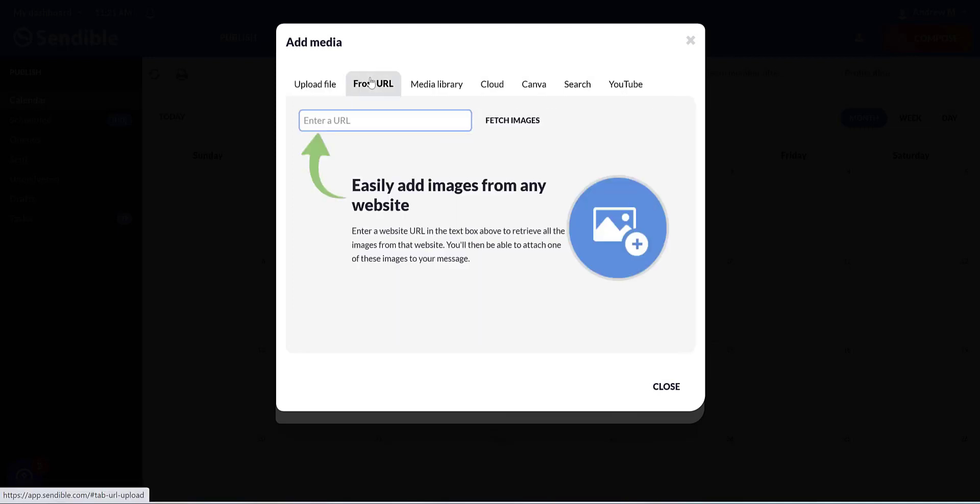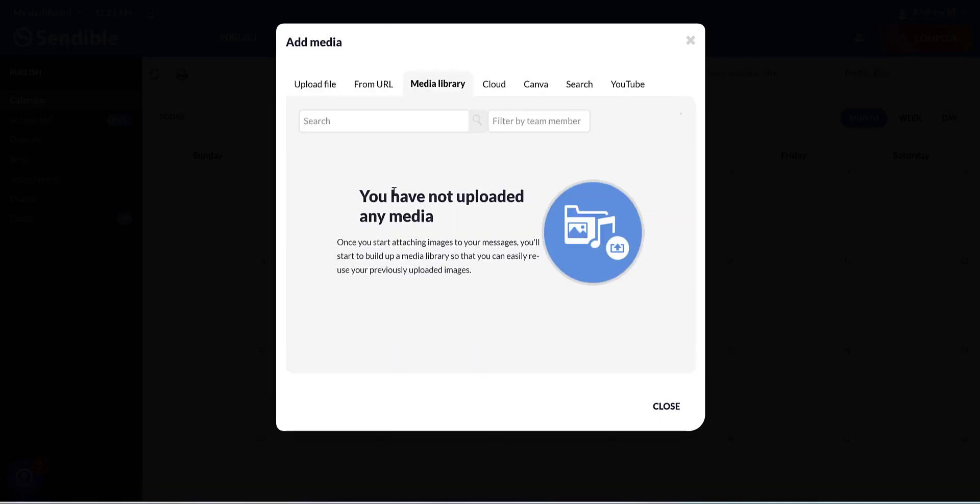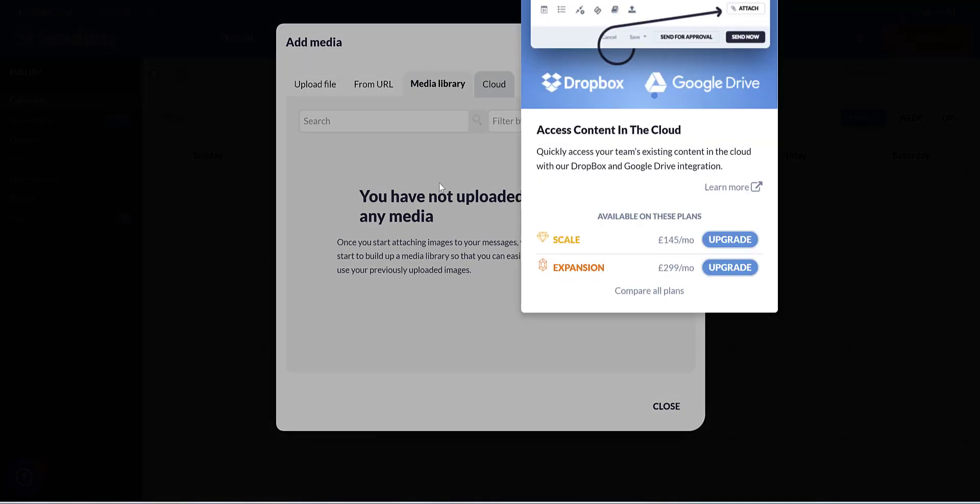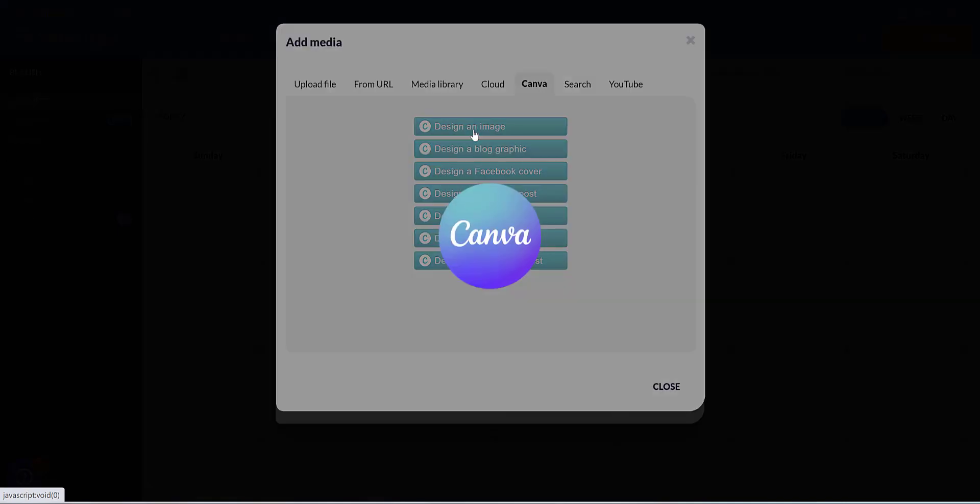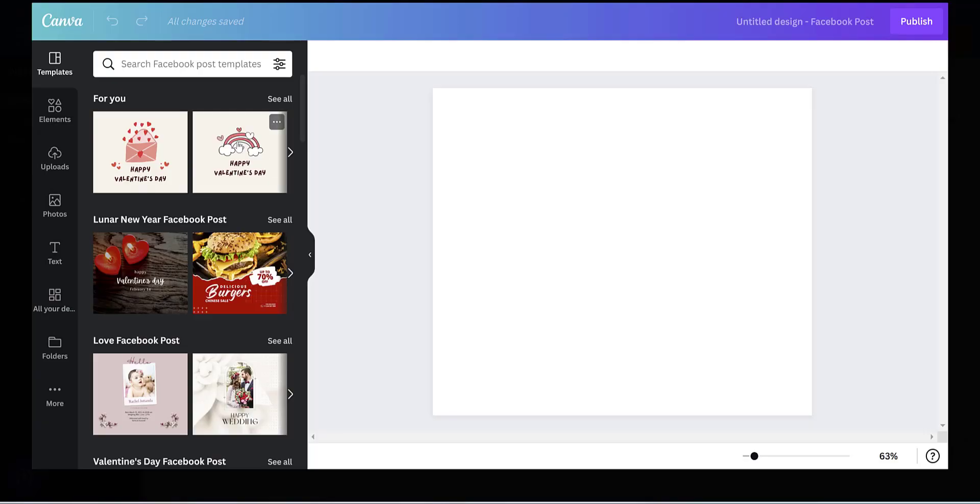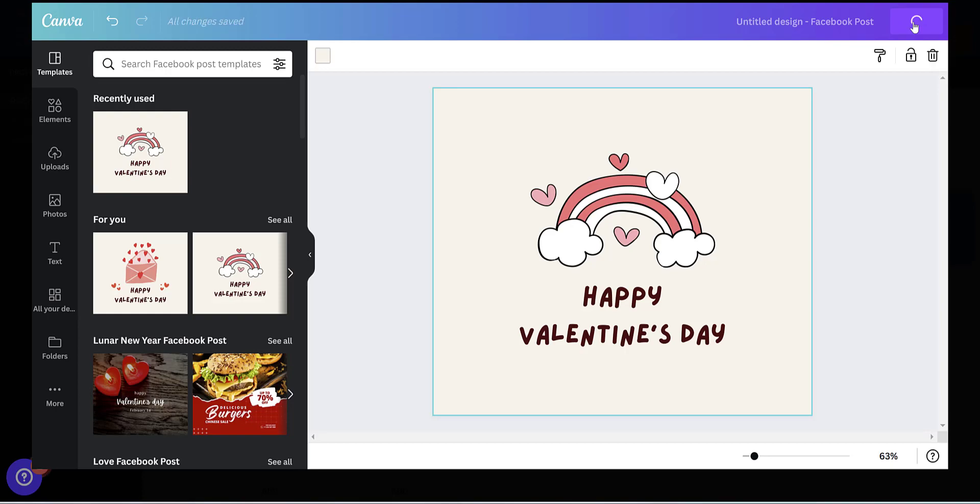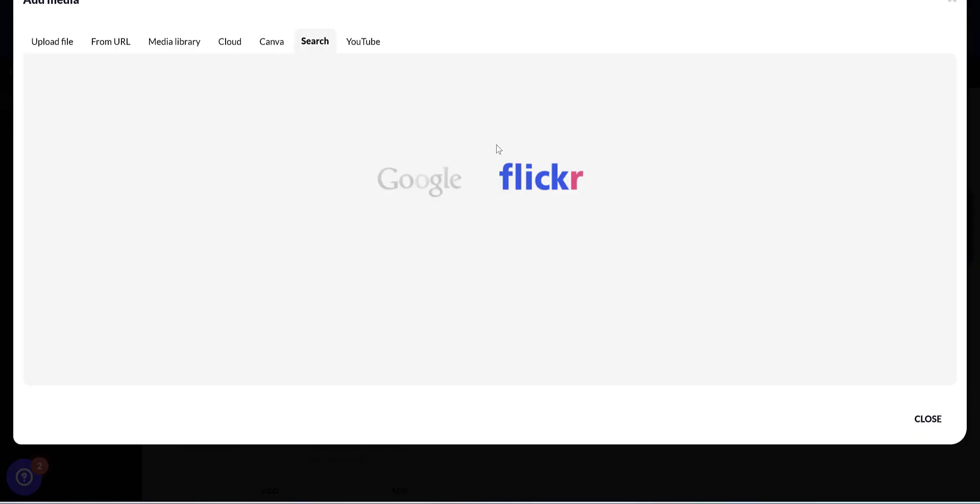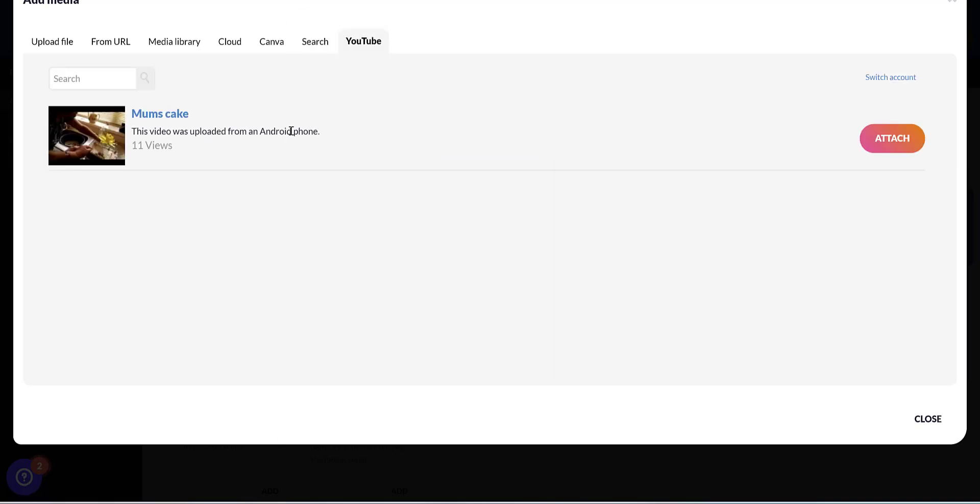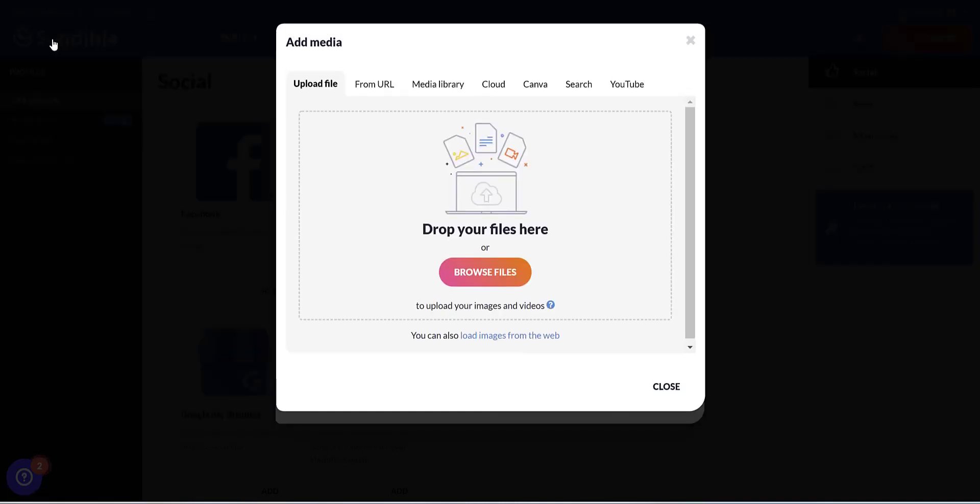And then you can browse files, grab images from a website URL, pull an image from media that you've uploaded, grab content from the cloud if you're able to on your plan, design an image with Sendible's Canva integration, which loads up just here. You can search for images on Google or Flickr, grab a video from your YouTube account. But I'm just going to upload an image.